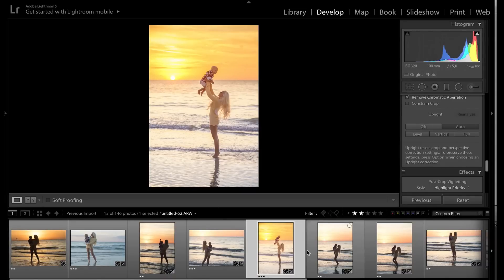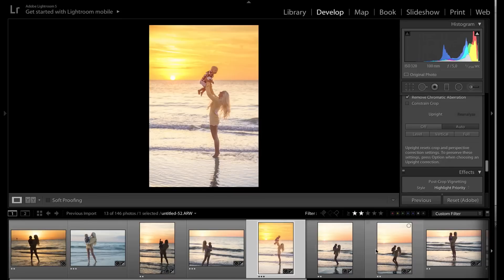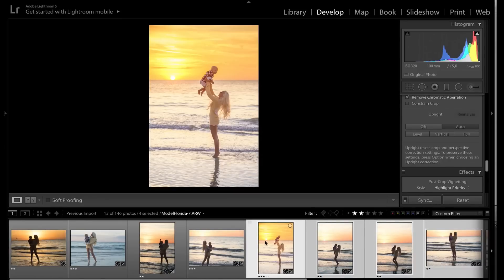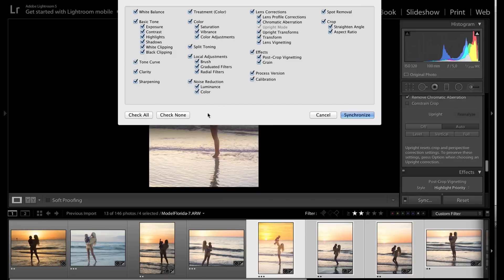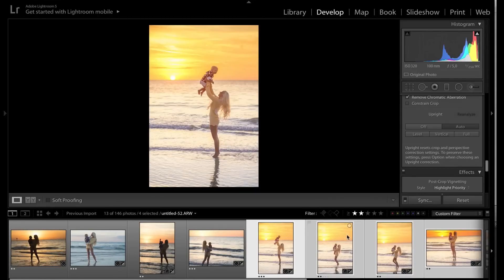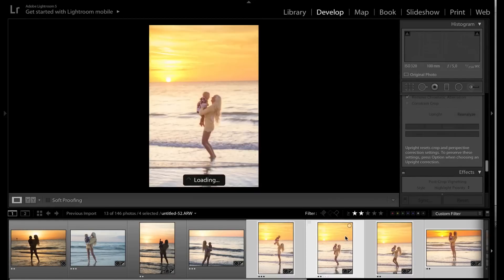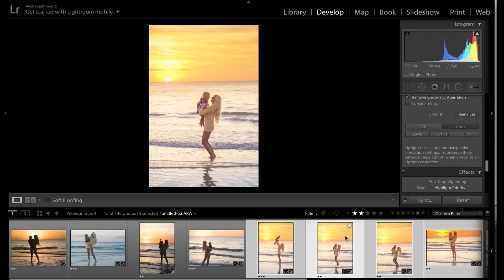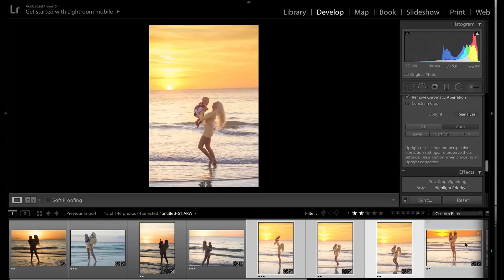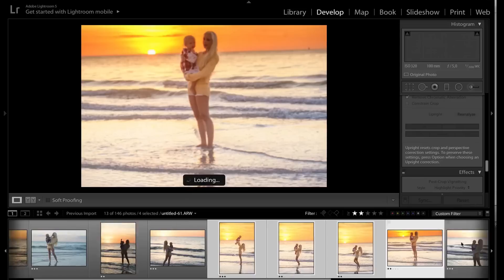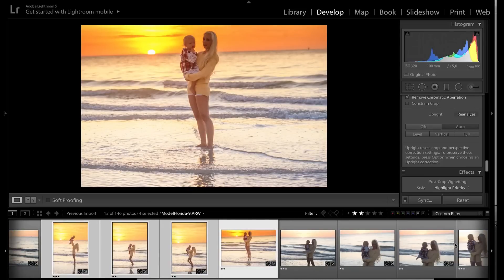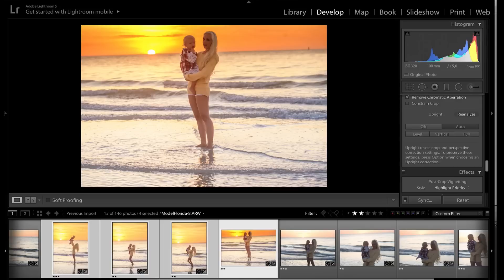And because I shot this in the same light condition, I can just simply select all, click on sync, and make sure that check all is on. And I'm going to synchronize everything. So now I've got this one, which is already retouched. And this one. And what about this one? This one, yeah, not so bad. A bit too strong. So I think there was another one that I really liked.